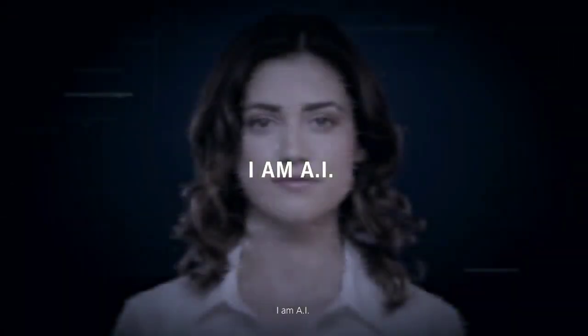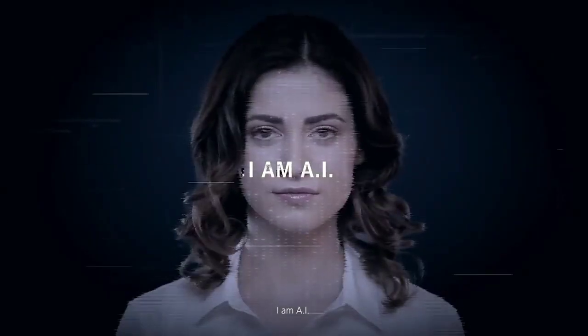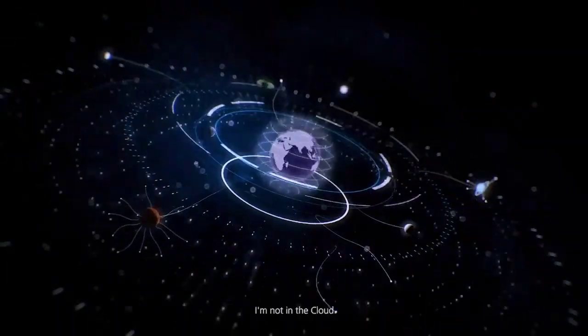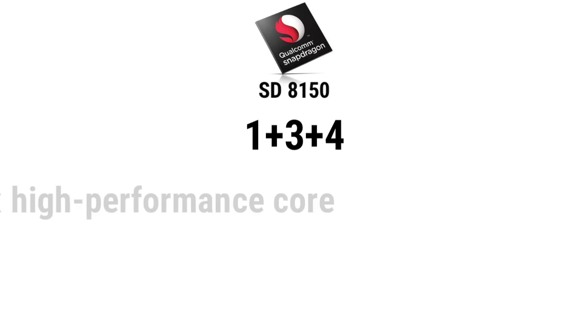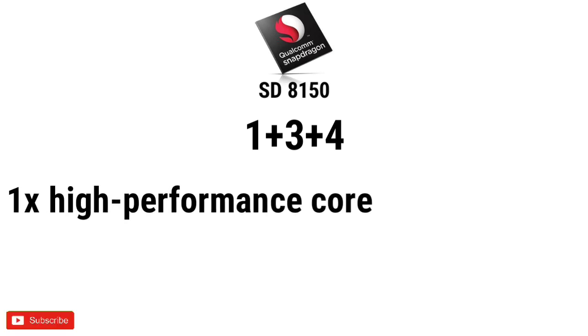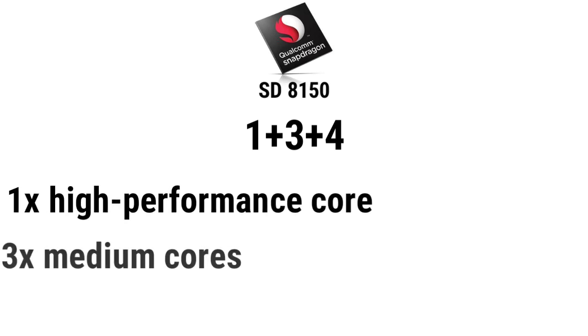He claims that the Snapdragon 8150 comes in an unusual core configuration of 1+3+4, or in other words, one high-performance core, three medium cores, and four extremely power-efficient cores.